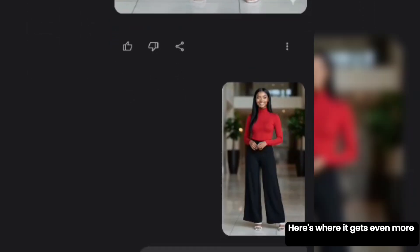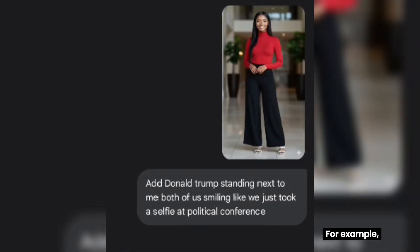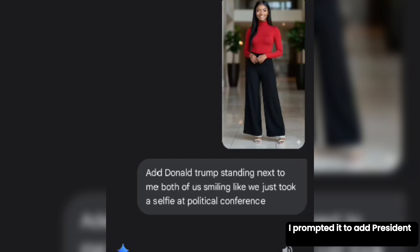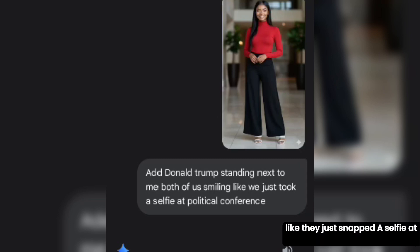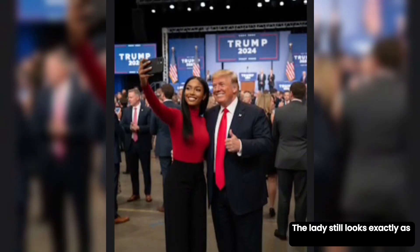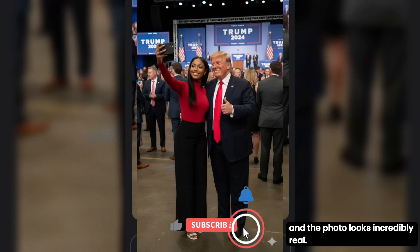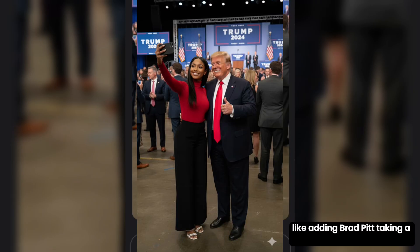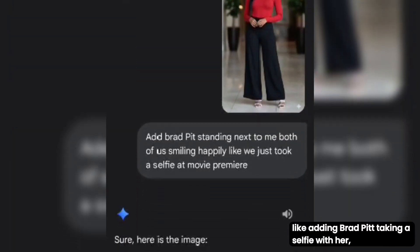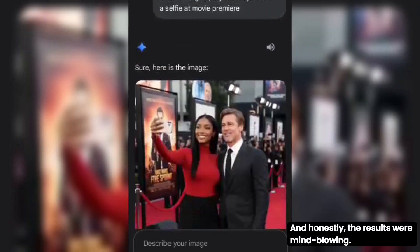Use case 7: Here's where it gets even more fun — you can add any celebrity to your photo. I prompted it to add President Donald Trump standing next to her, both smiling like they just snapped a selfie at a political conference. The result? Absolutely stunning. The lady still looks exactly as prompted, and the photo looks incredibly real. I even tried adding Brad Pitt taking a selfie with her as if they were at a movie premiere, and the results were mind-blowing.